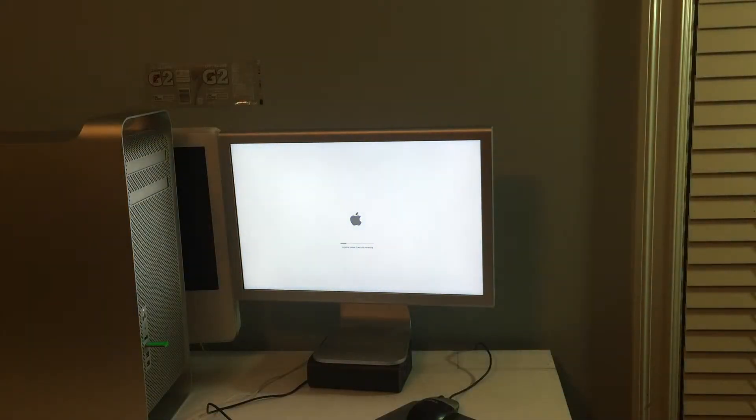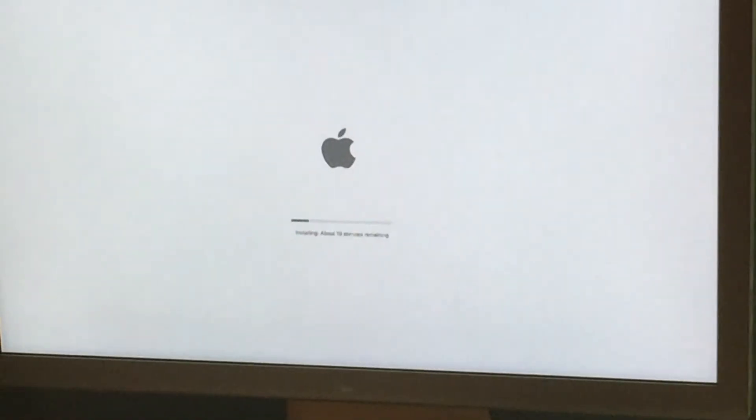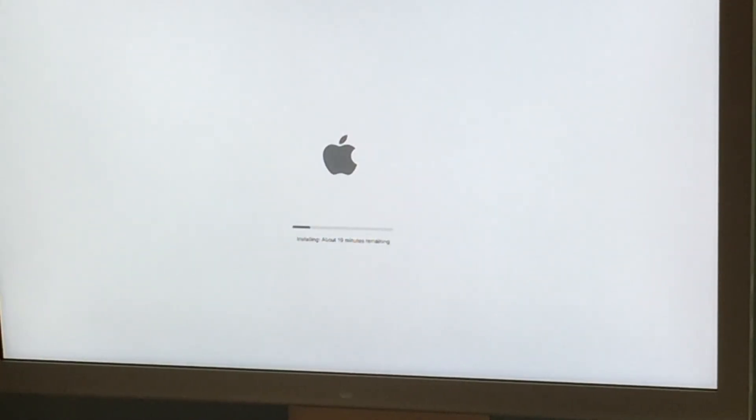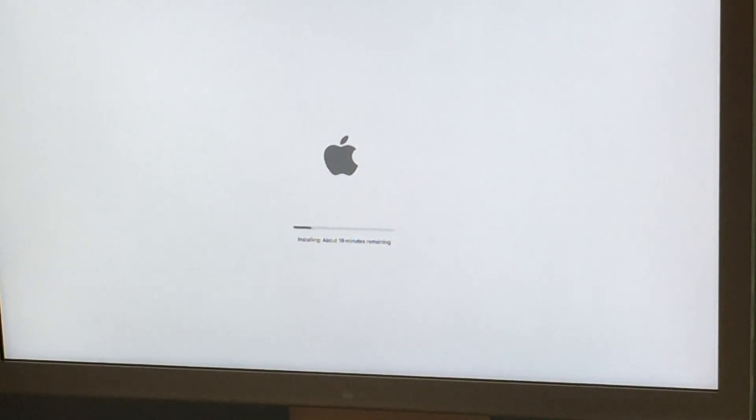All right so it's not stuck anymore. What does that say installing about 19 minutes remaining. This is quite interesting I've never seen OS 10 do this must be something new to El Capitan but I'm just gonna wait it out.